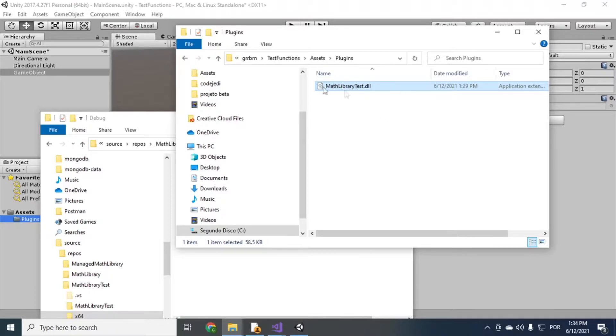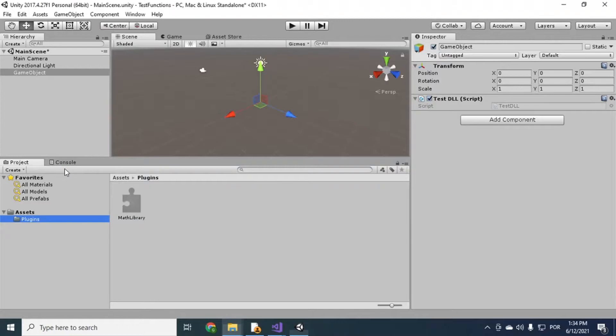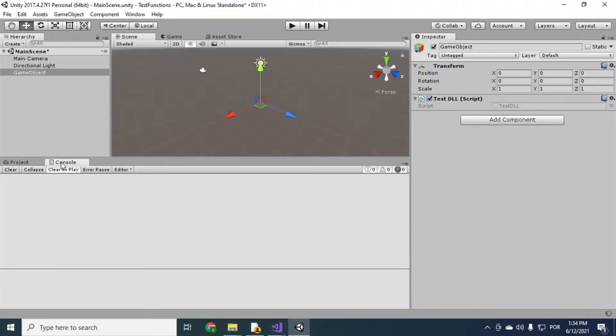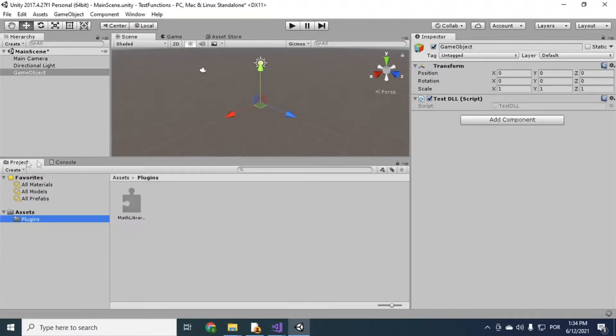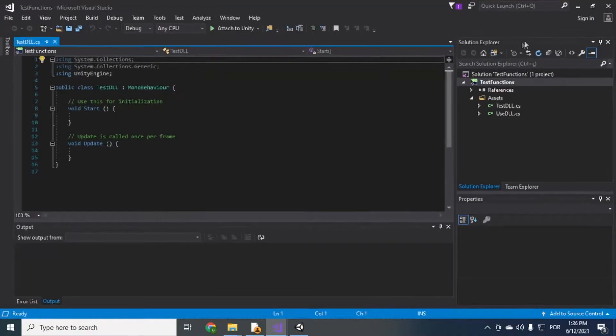So I have here the DLL in Unity. Right? It compiled it there. It didn't throw any errors. It didn't throw any errors.